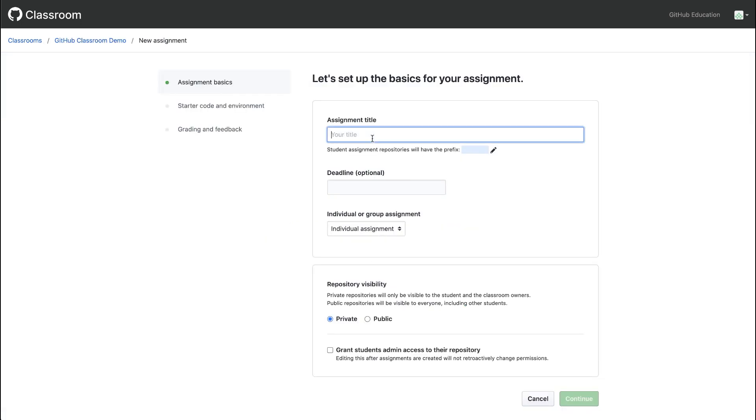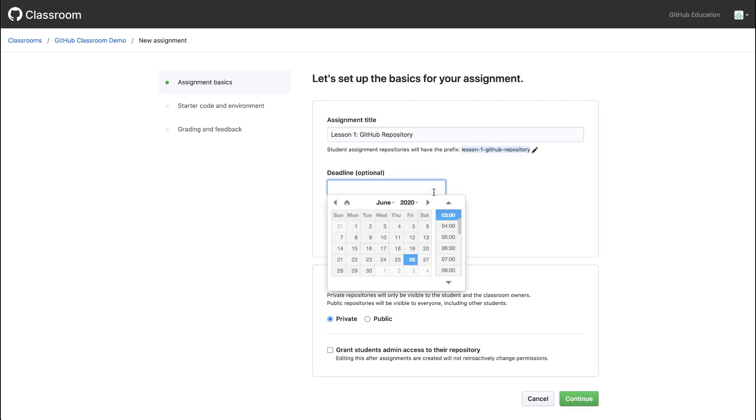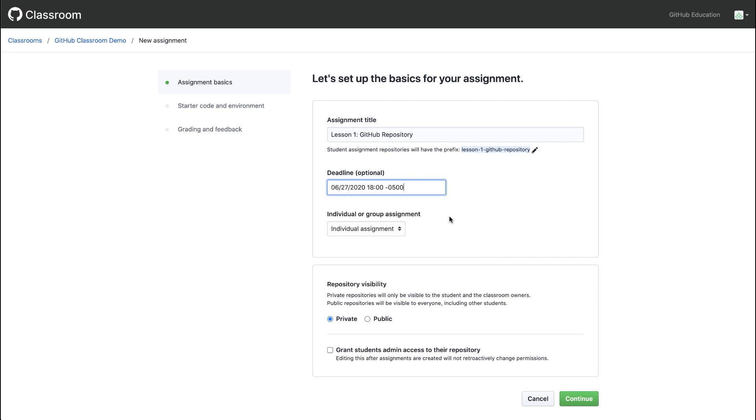I'll give this assignment a title. We can set a deadline which students will see when they accept the assignment. We'll make this assignment an individual assignment.